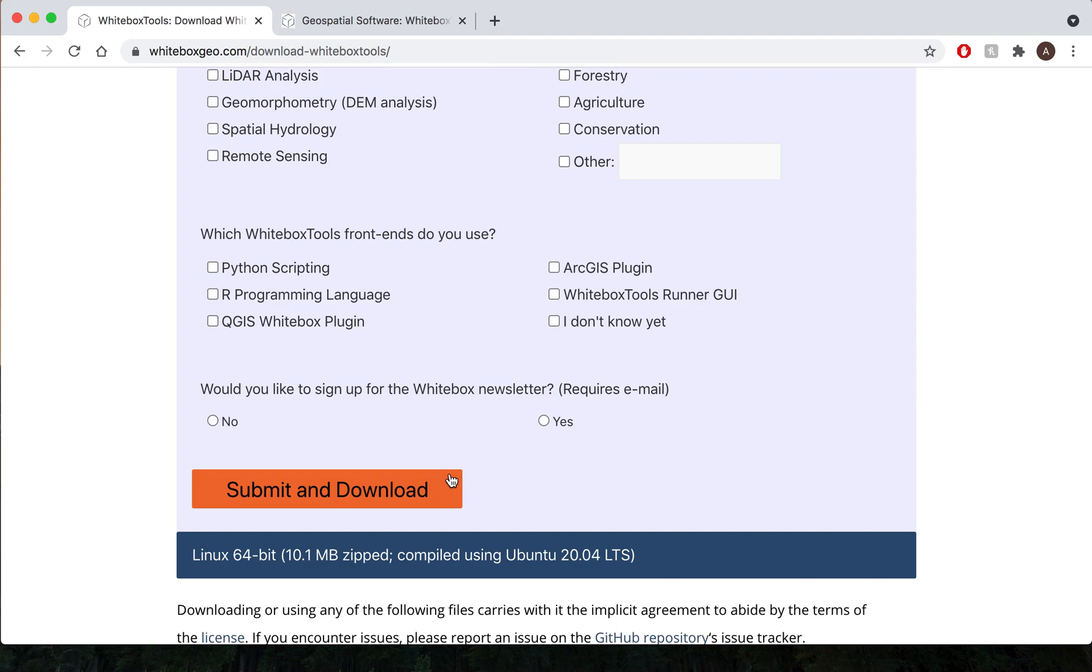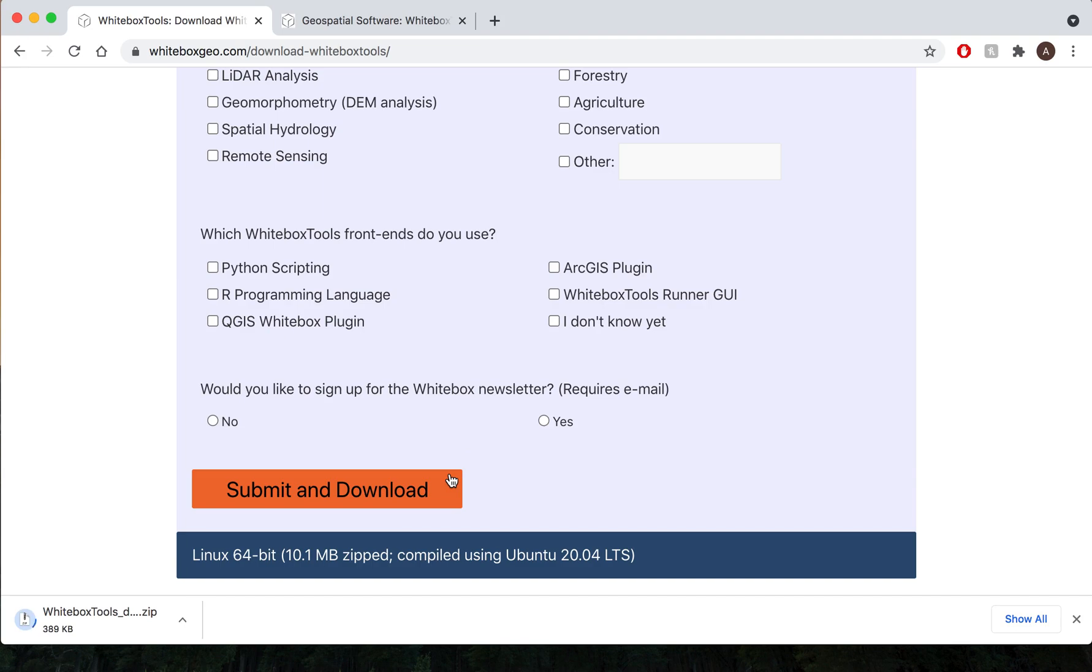Once you have entered all the information in or not, hit submit and download and a zipped file should start downloading right away. If it does not start right away give it a few seconds to try and connect to our server. Once it is downloaded it will be downloaded to your download folder.